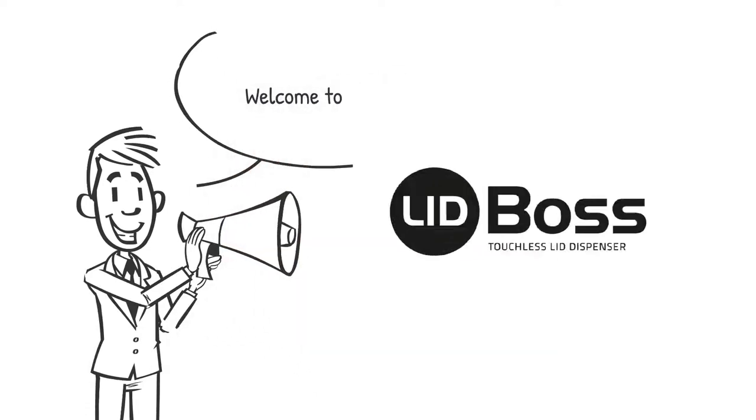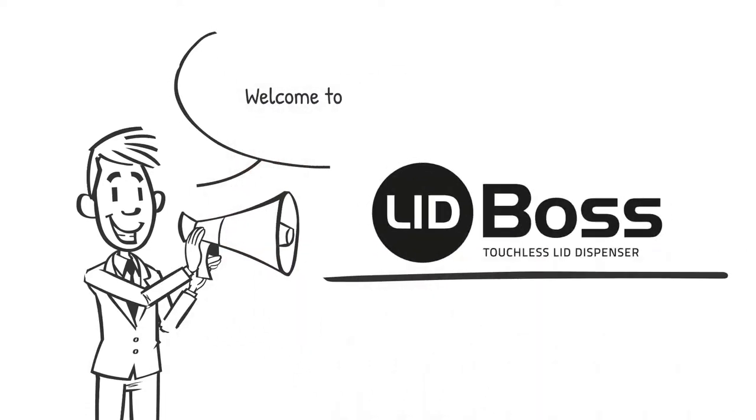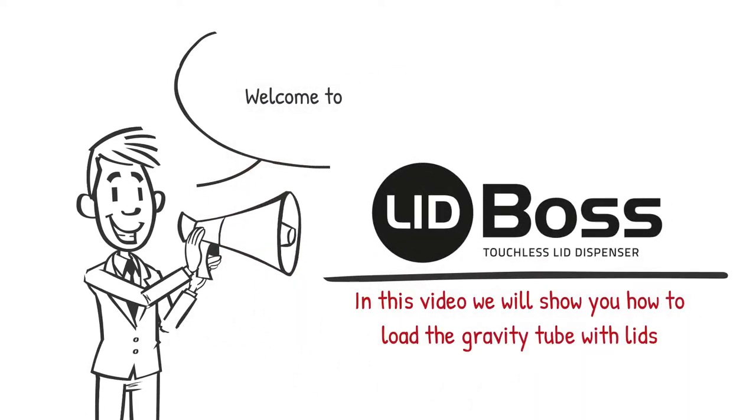Welcome to Lid Boss. In this video, we'll show you how to load the gravity tube with lids.